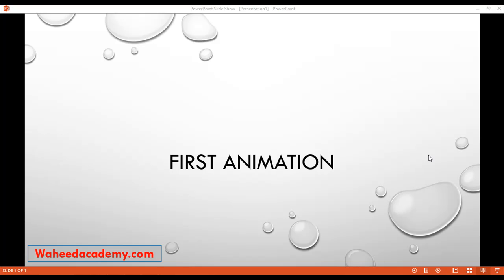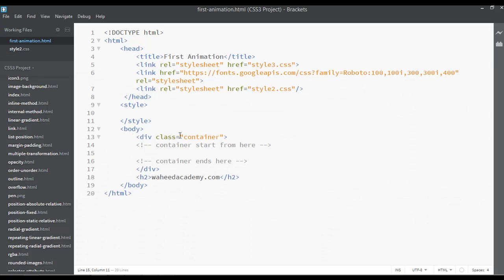Inside this class we are going to discuss about animation, and this is the first animation that we are going to discuss. Open your code editor — I have just saved this page with the name first-animation.html.